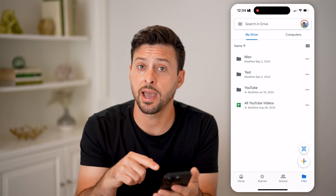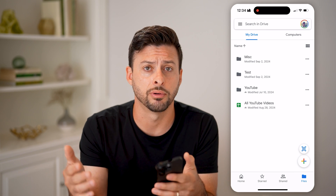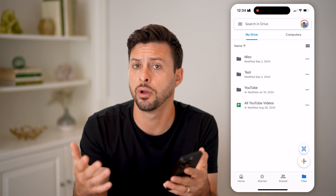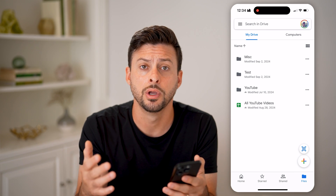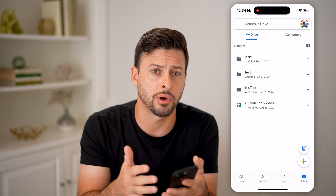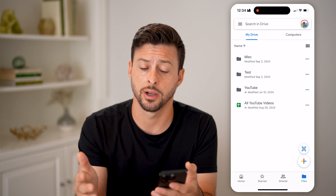Let's open up the Google Drive app on your iPhone or Android, or if you're on a computer, you can go to drive.google.com.